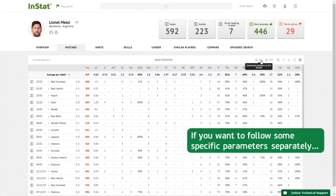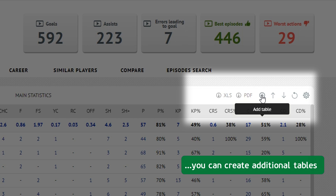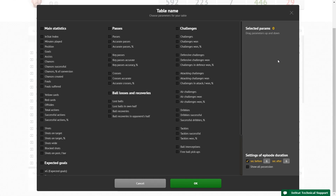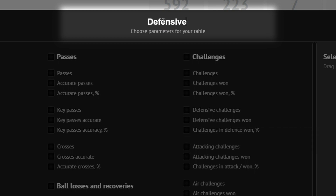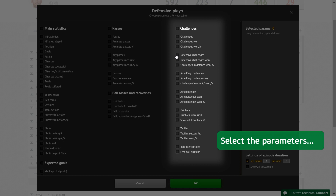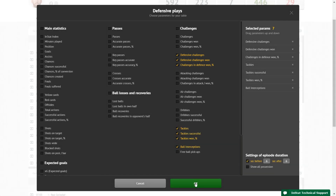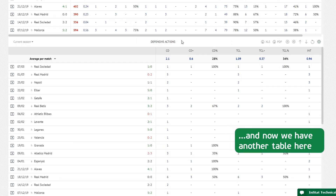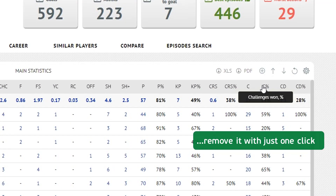If you want to follow some specific parameters separately, you can create additional tables. This one, for instance, will feature only the defensive actions. Select the parameters, and now we have another table here. If you don't need this table anymore, remove it with just one click.